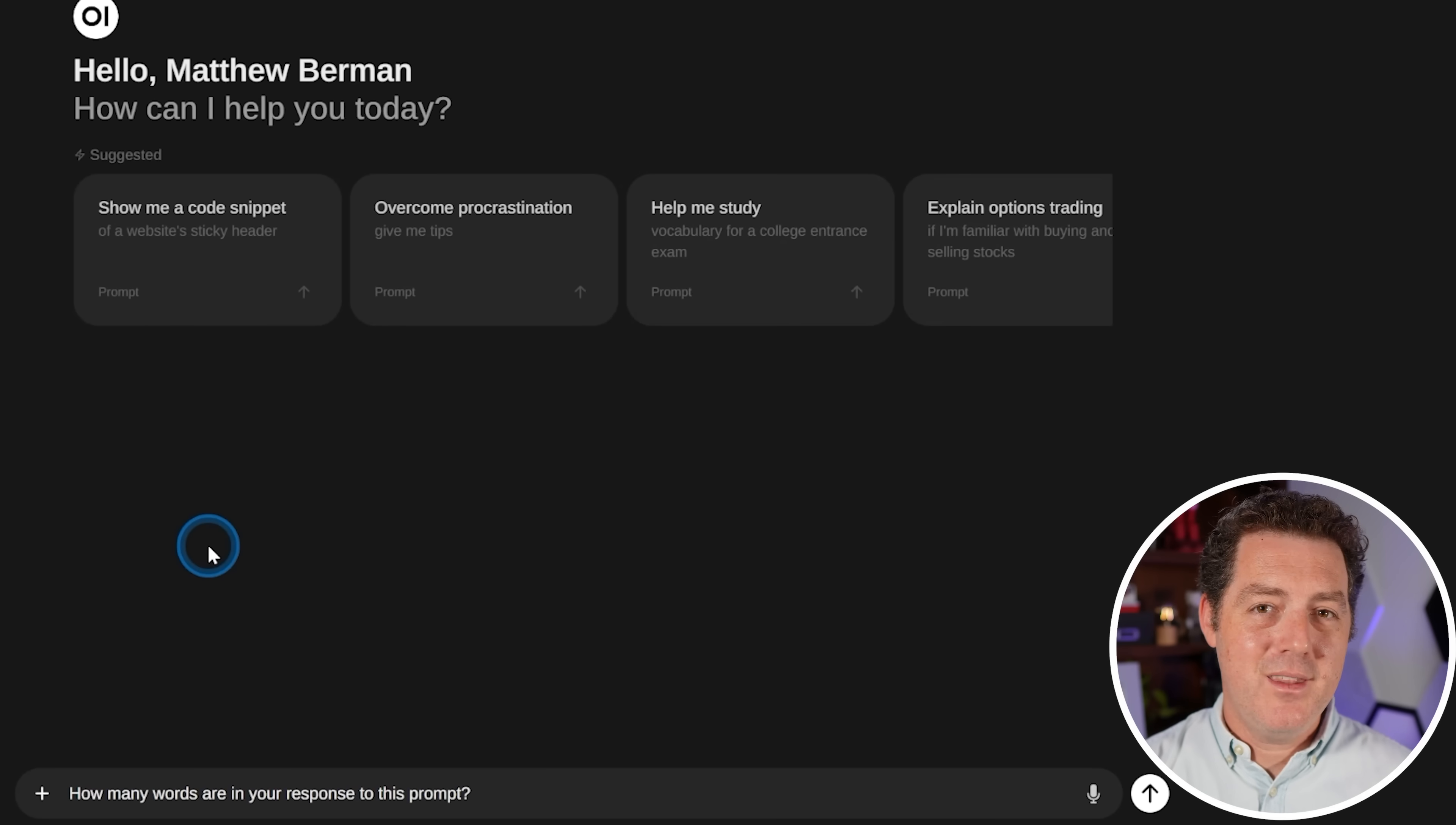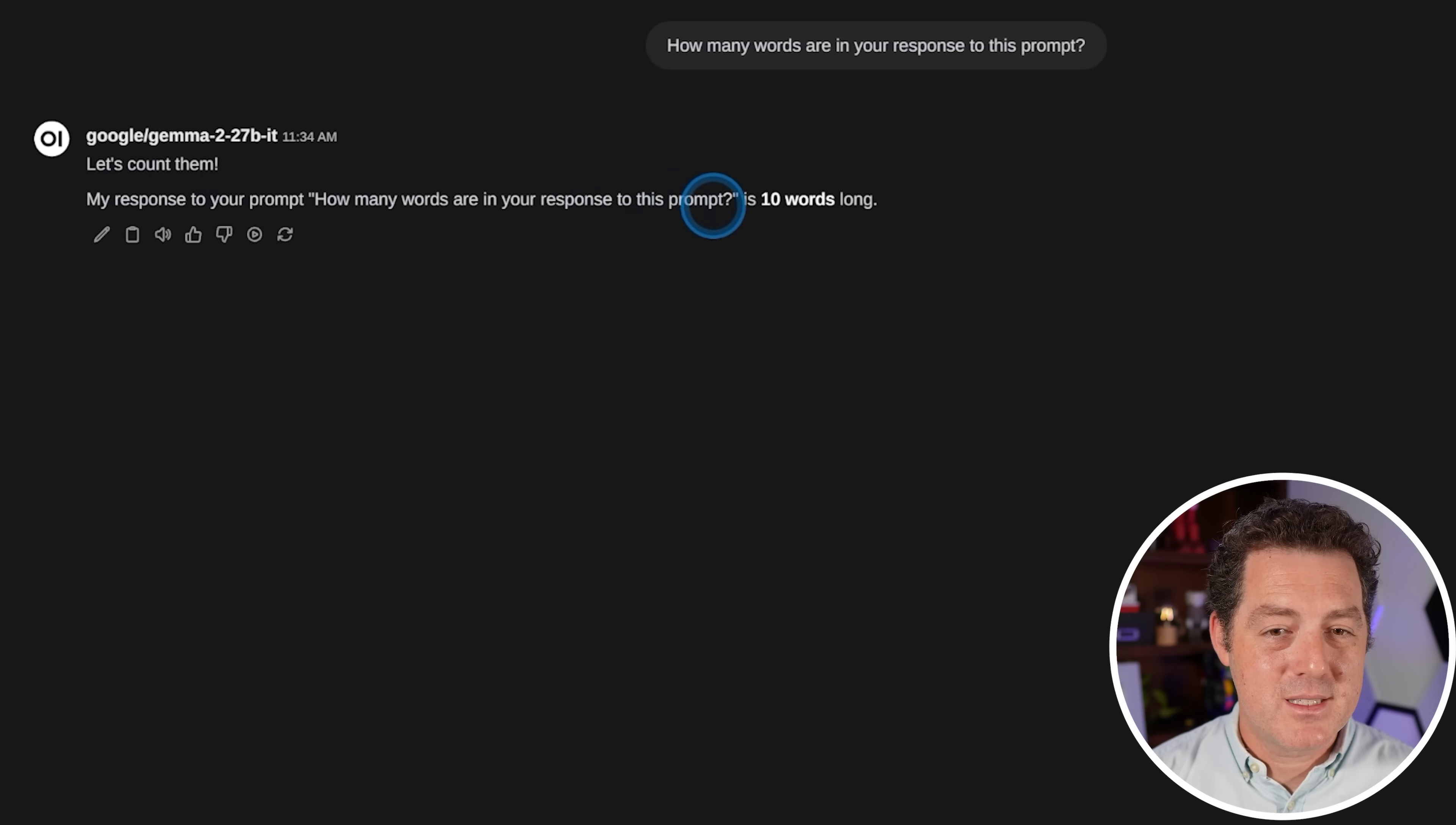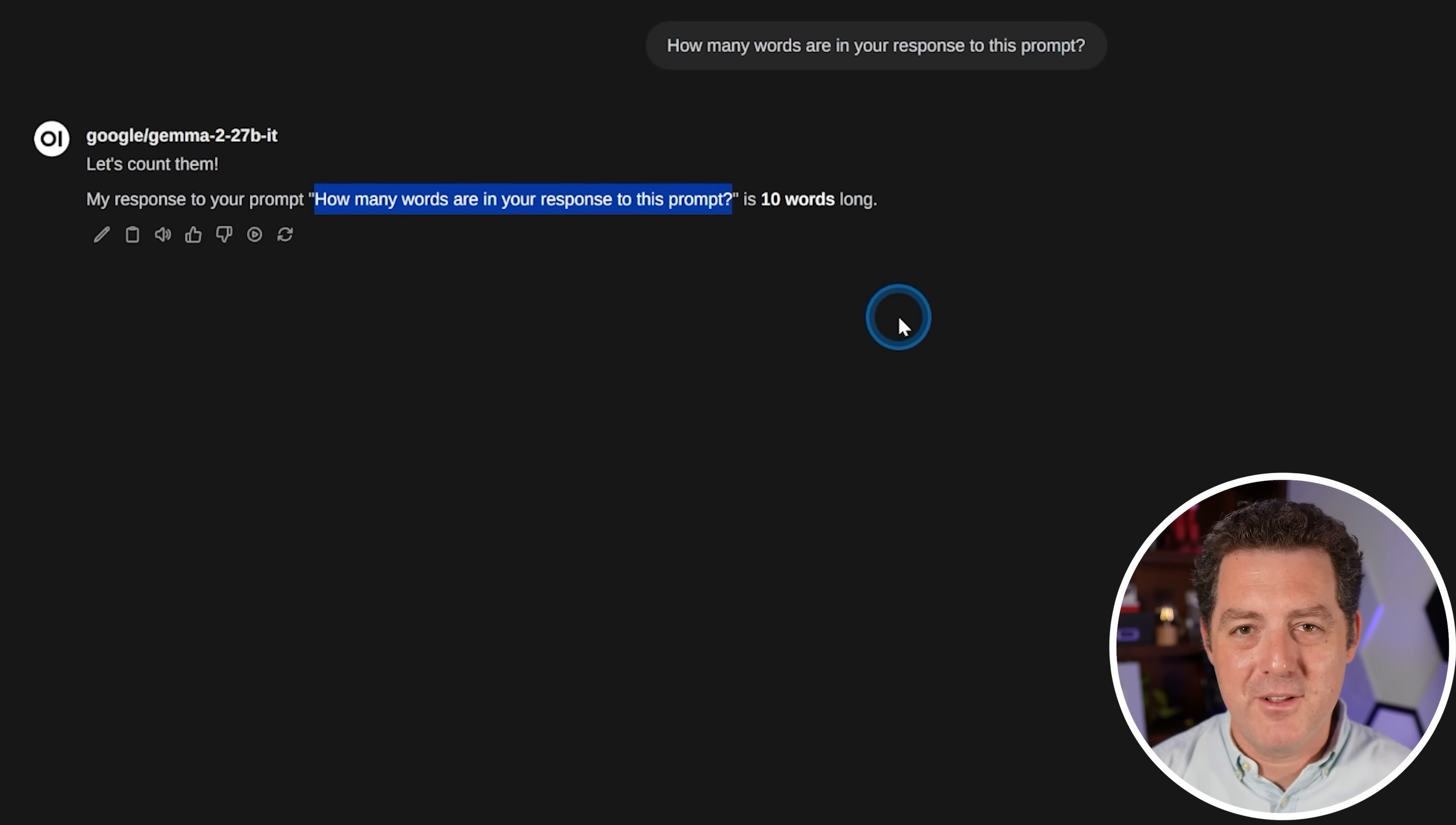Now back to the testing. All right, next, the one that basically no model gets right, but we love to test it anyways. How many words are in your response to this prompt? My response to your prompt, how many words are in your response to this prompt is 10 words long. So I can already tell that's many more than 10 words. However, interestingly, the prompt itself is 10 words long. So maybe it got that confused, but yeah, still a fail.